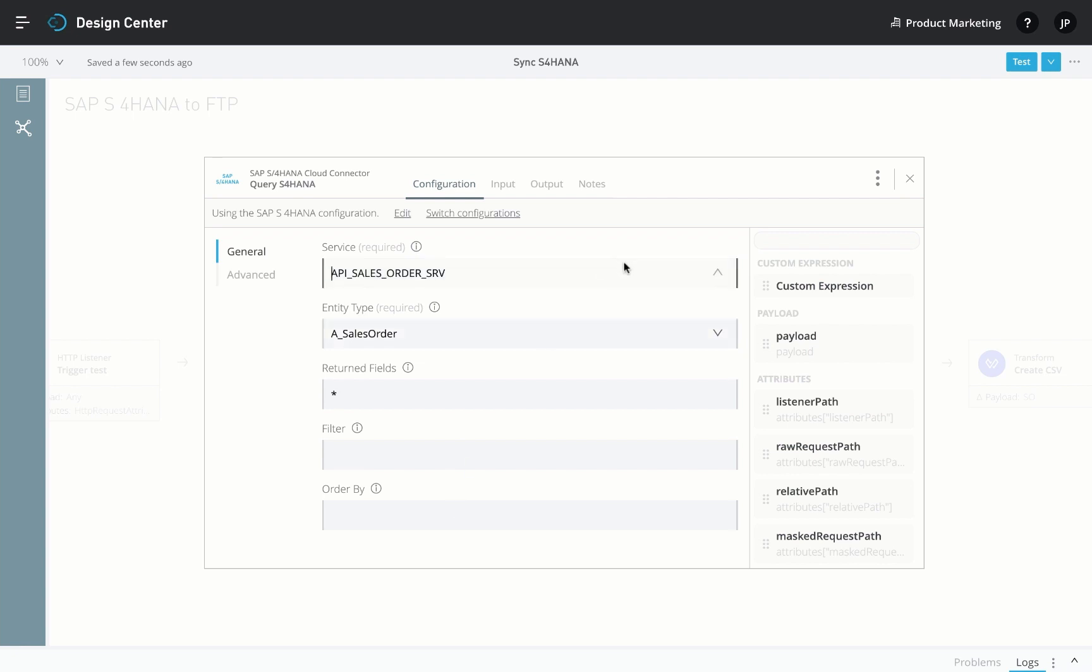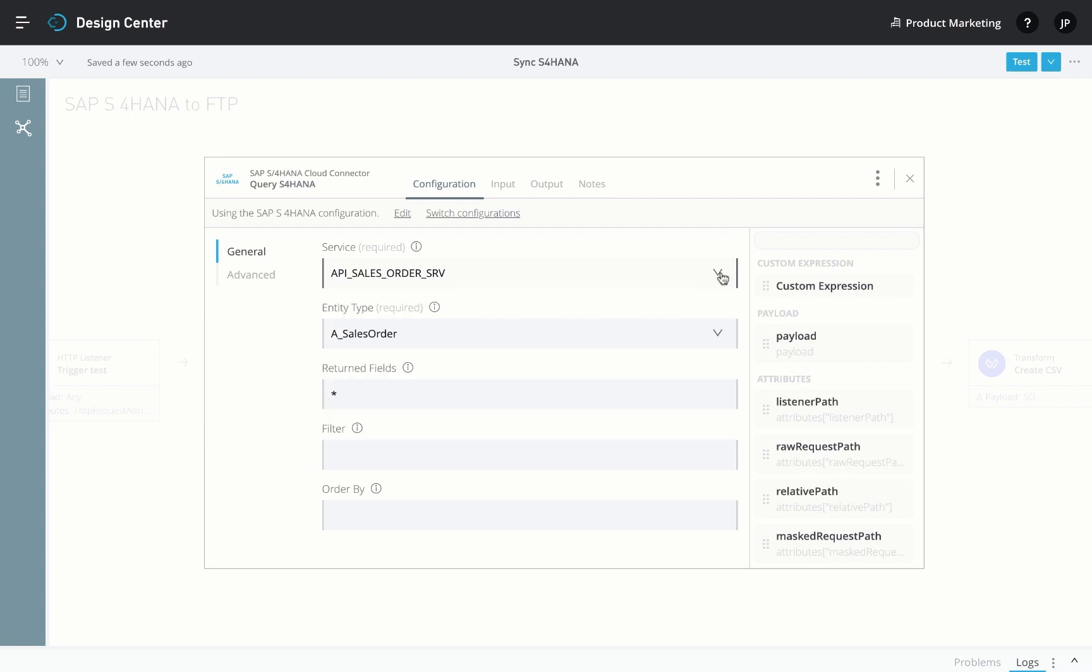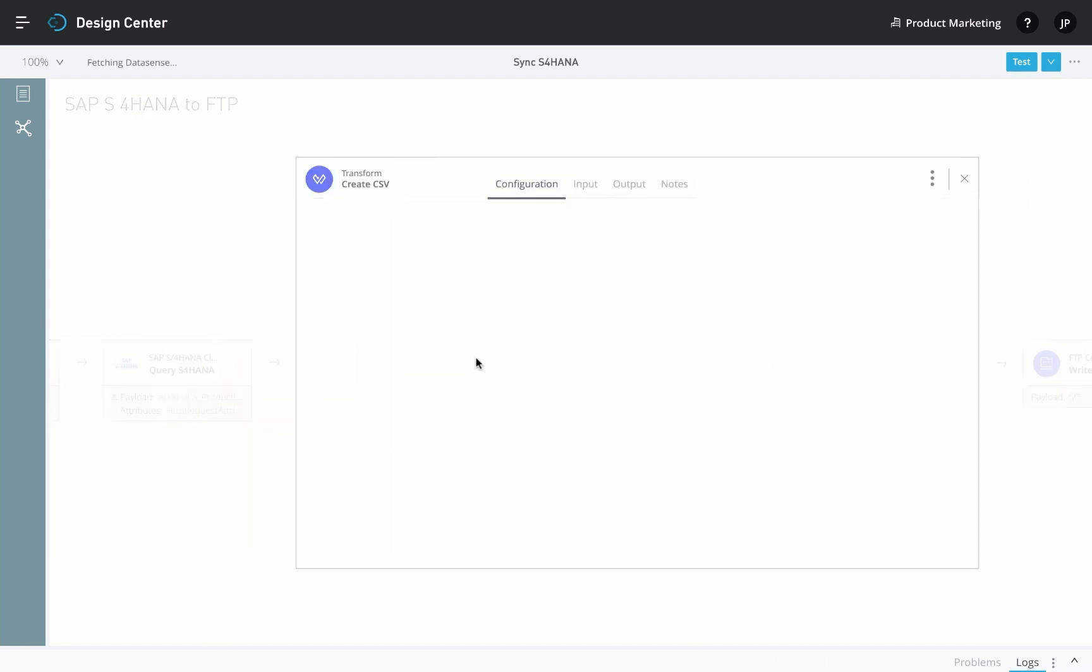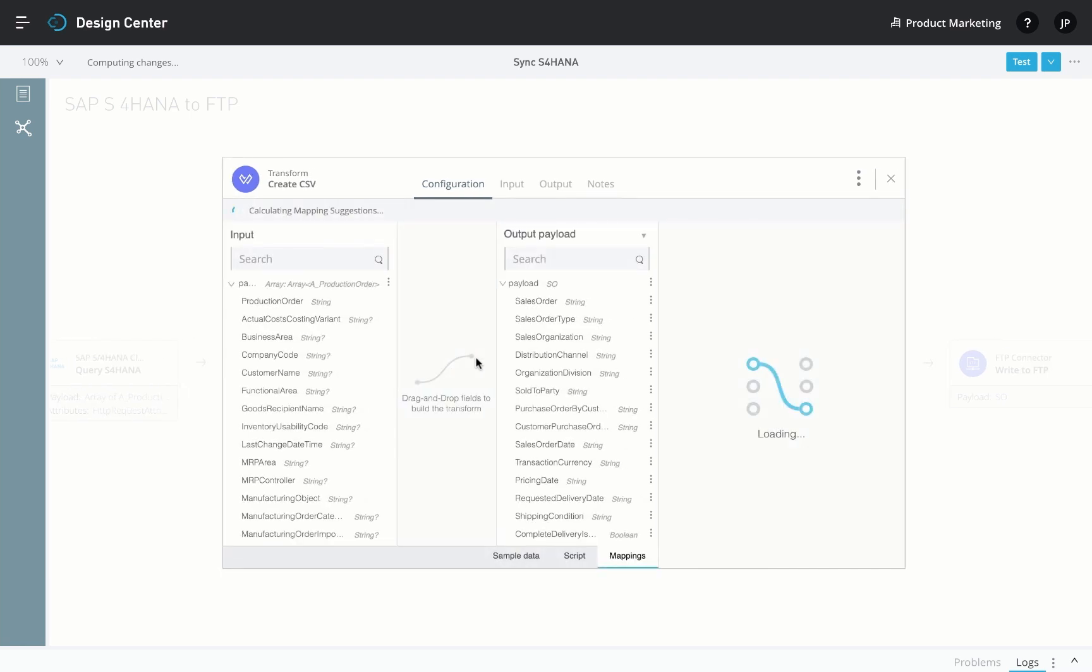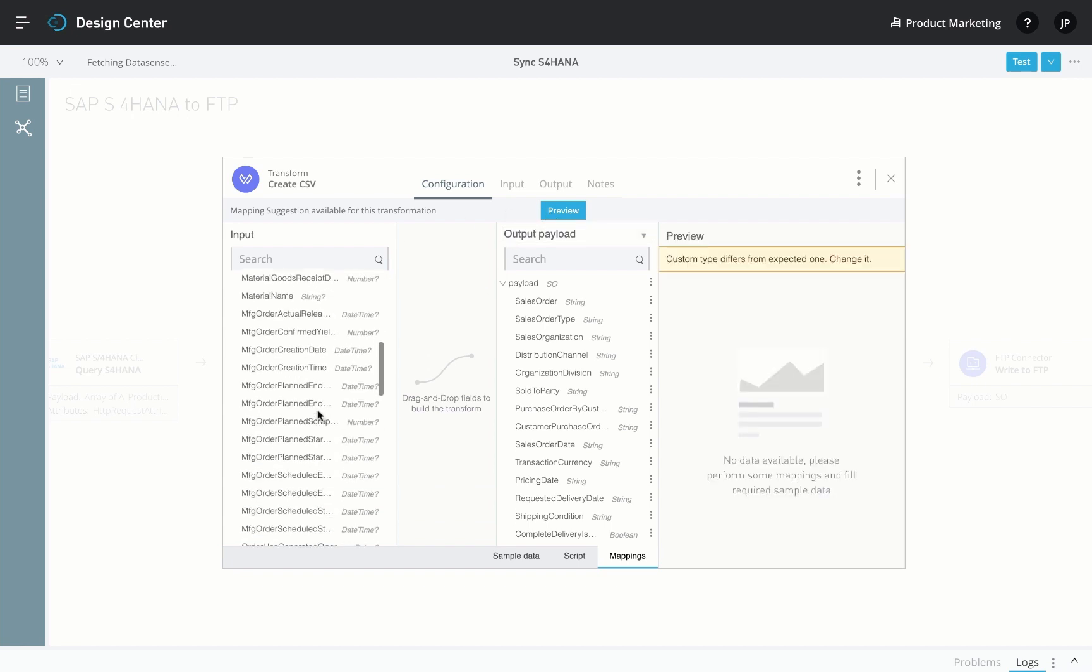Notice that the services are pre-populated based on your credentials. Also, the data formats are different for the generated CSV file. Since the connector has metadata resolution built in, we are able to preview the data formats in real time during design time.